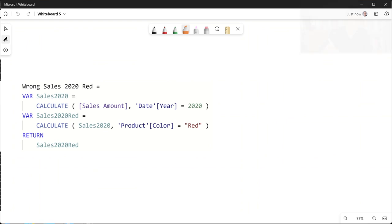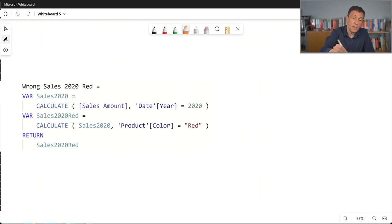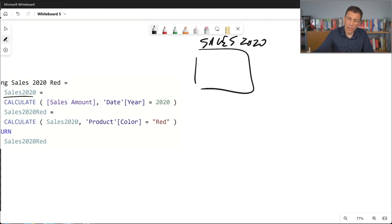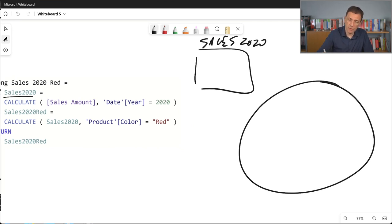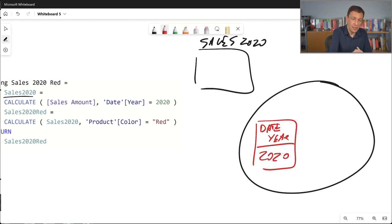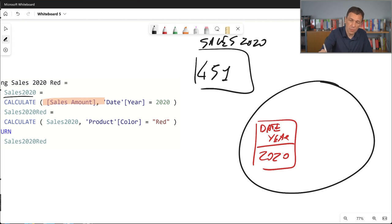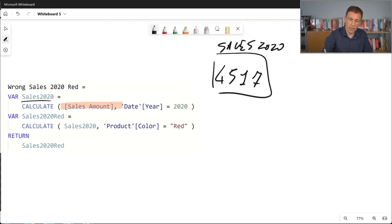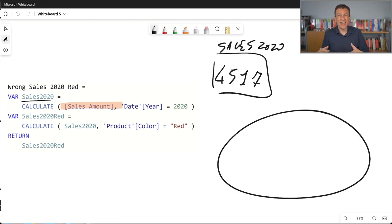In this code, we can see that execution happens in two stages. First, sales2020 is computed and the result is stored into a variable called sales2020. Because there is a CALCULATE statement, we know that a filter context is created with a filter over date year equal to 2020. In this filter context, the sales amount measure is evaluated and produces a number — let's say 4,517. That number is stored in the variable. At this point, this filter context is gone. We no longer have it — we now have a new filter context.